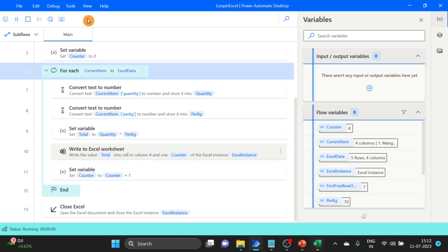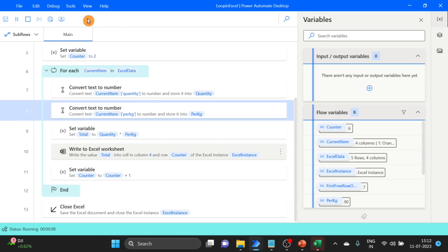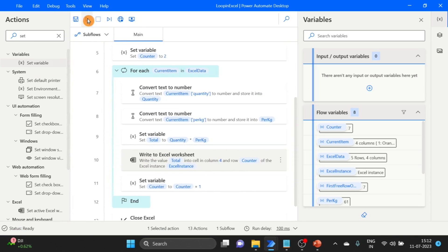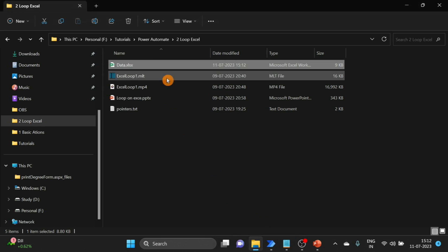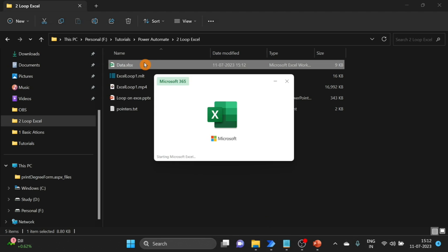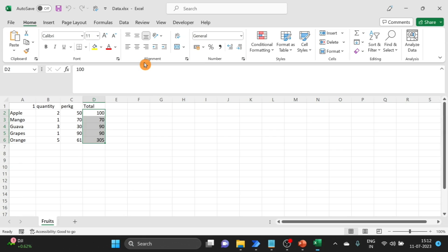Yes, here you can see it's going well. Now check. Here you can see all calculations are perfect. Yes.